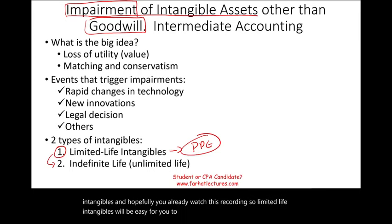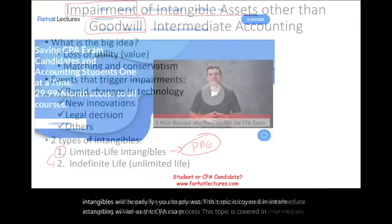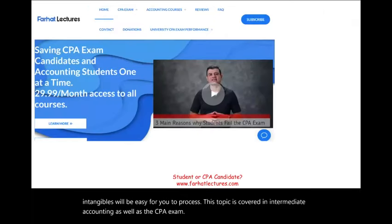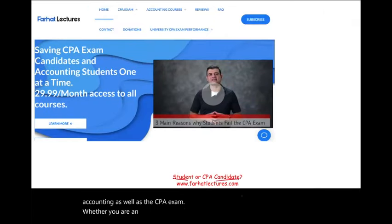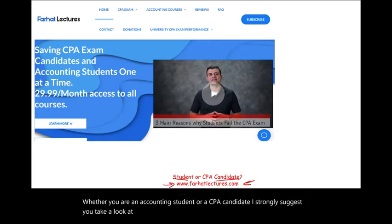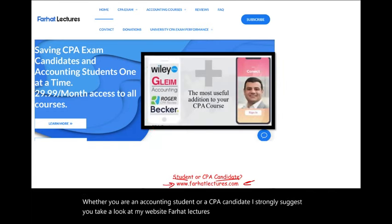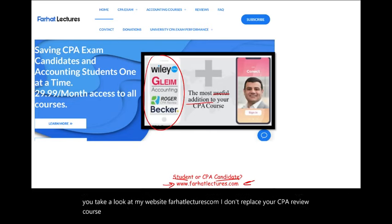This topic is covered in intermediate accounting as well as the CPA exam. Whether you are an accounting student or a CPA candidate, I strongly suggest you take a look at my website, farhatlectures.com. I don't replace your CPA review course — I am a useful addition that can explain the material differently, from a different angle and perspective.